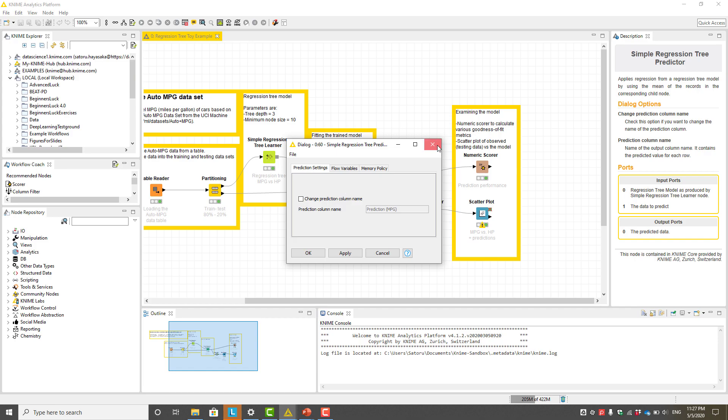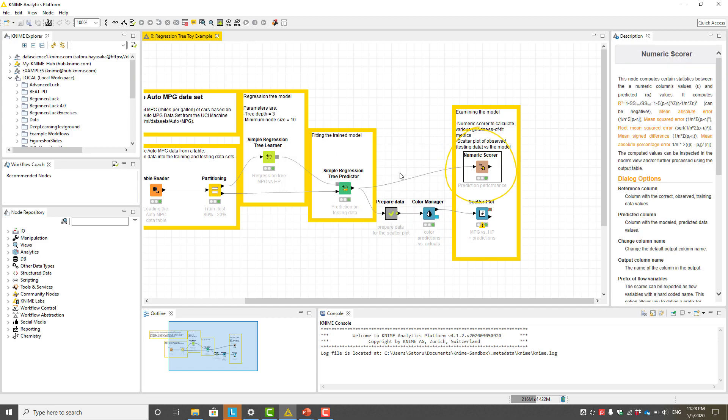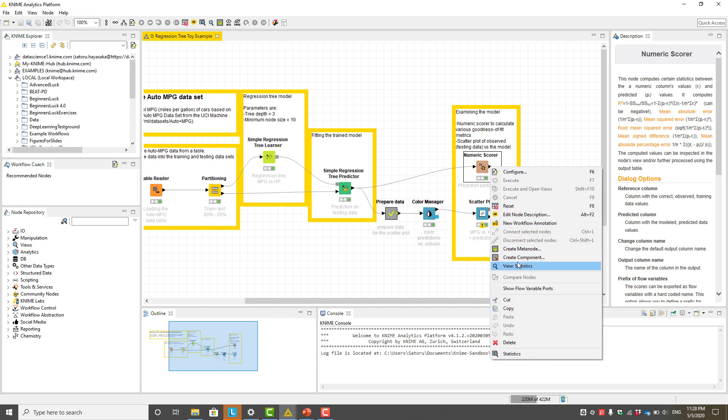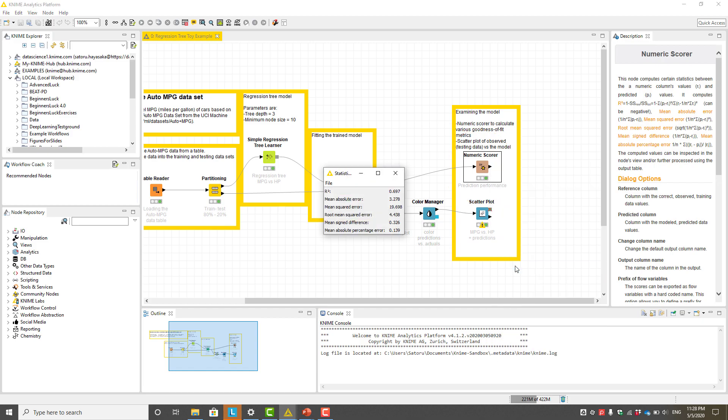The performance of the model can be summarized by various metrics calculated in the numeric scorer node. In this example, our model had R2 of 0.7. In other words, 70% of all variability was explained by this regression tree model.